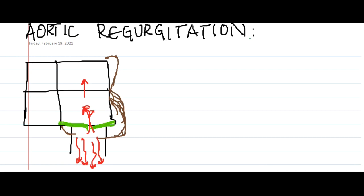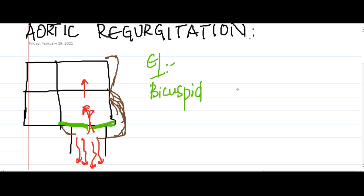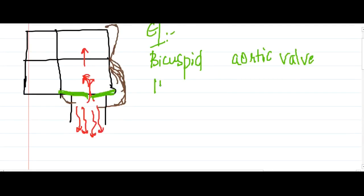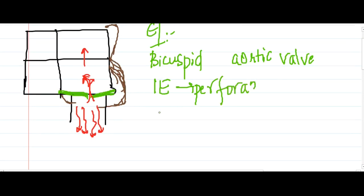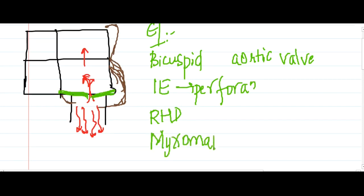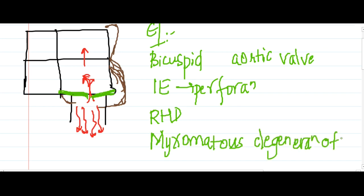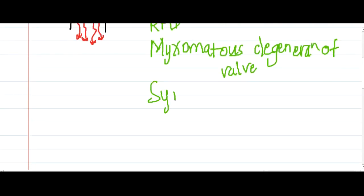The etiology of aortic regurgitation includes bicuspid aortic valve, which causes both aortic stenosis and aortic regurgitation. Infective endocarditis, especially with perforation, causes aortic regurgitation. Other causes include rheumatic heart disease, myxomatous degeneration of the aortic valve, syphilis, and ankylosing spondylitis.